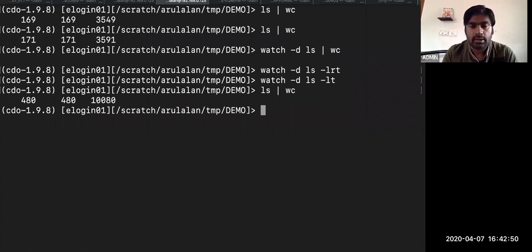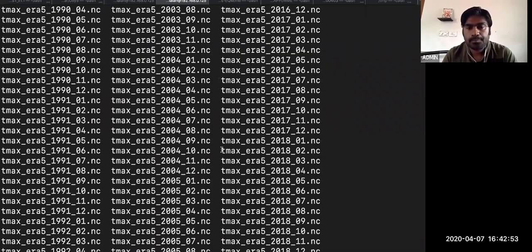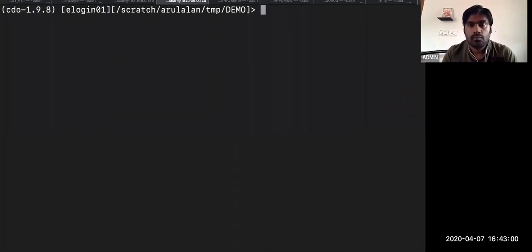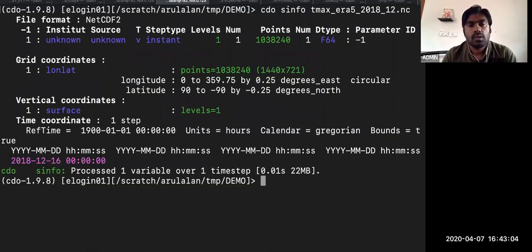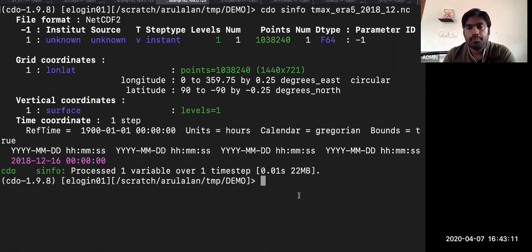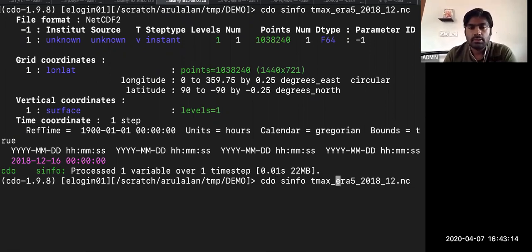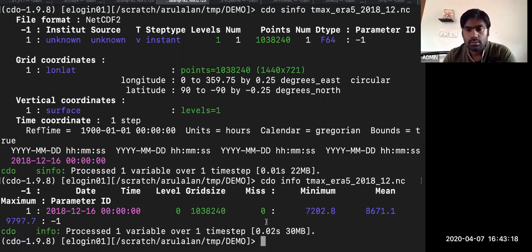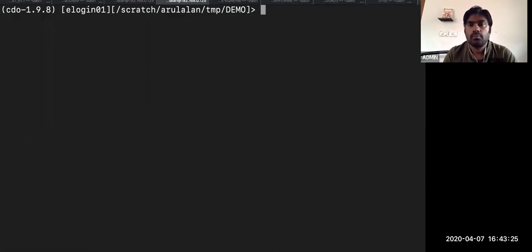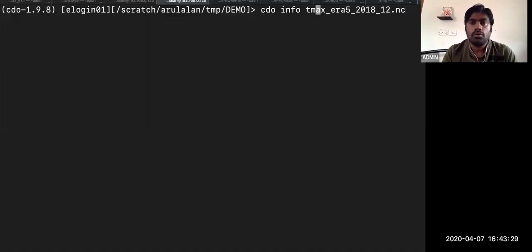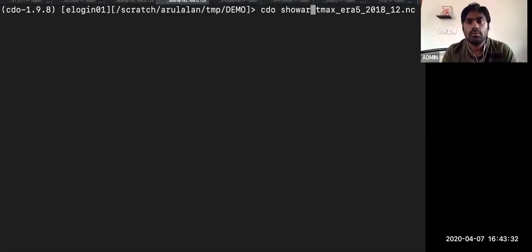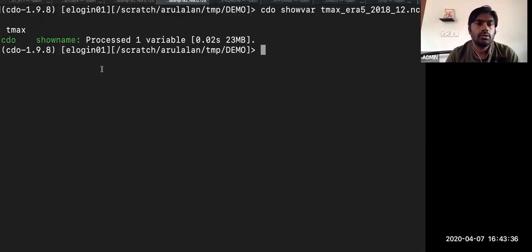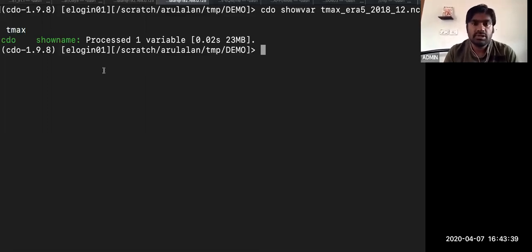I'm very new to CDO — only the past one year I'm using it. I prefer to use the command as it is and then bring that command inside Python, keeping both languages available. Now it has done — 480 files have been created.